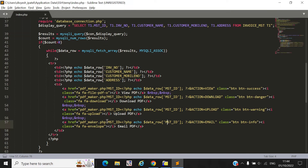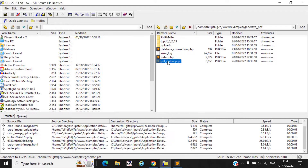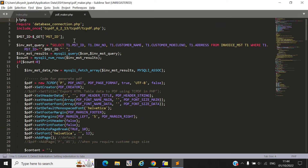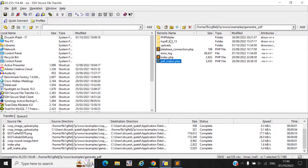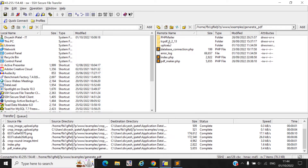In PDFMaker.php you can see we use the database connection file and include the TCPDF library which is required to generate your PDF. I already uploaded all the library files inside the TCPDF folder, so you must include this folder into your project. I will also share this whole code with you so you can download all the files and all the libraries.